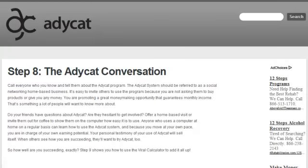Now onto step 8 — the AddyCat conversation. Call everybody you know and tell them about the AddyCat program. The AddyCat system should be referred to as a social network home-based business. It's easy to invite others because you're not asking them to buy products and you're not asking them to give you any money. You are promoting a money-making opportunity that guarantees monthly income — that's something a lot of people want to know about.